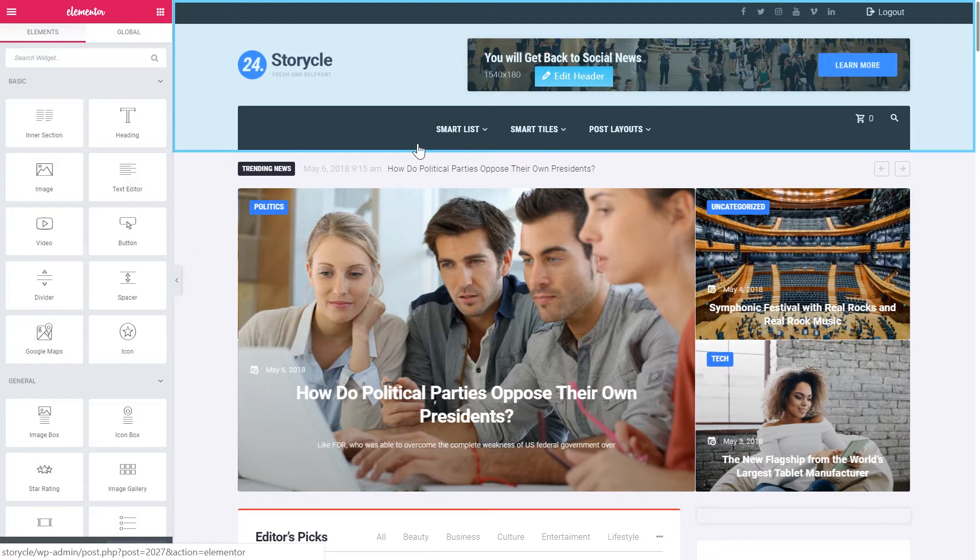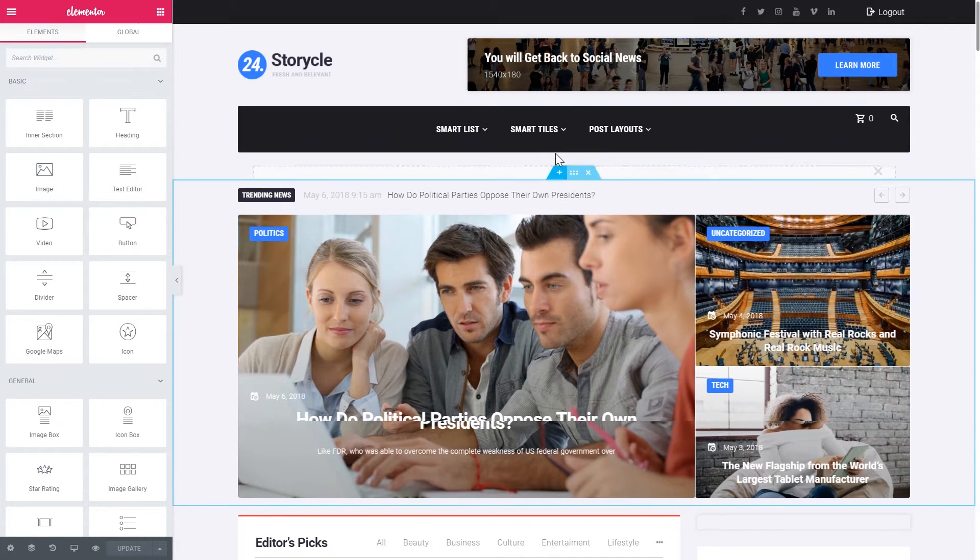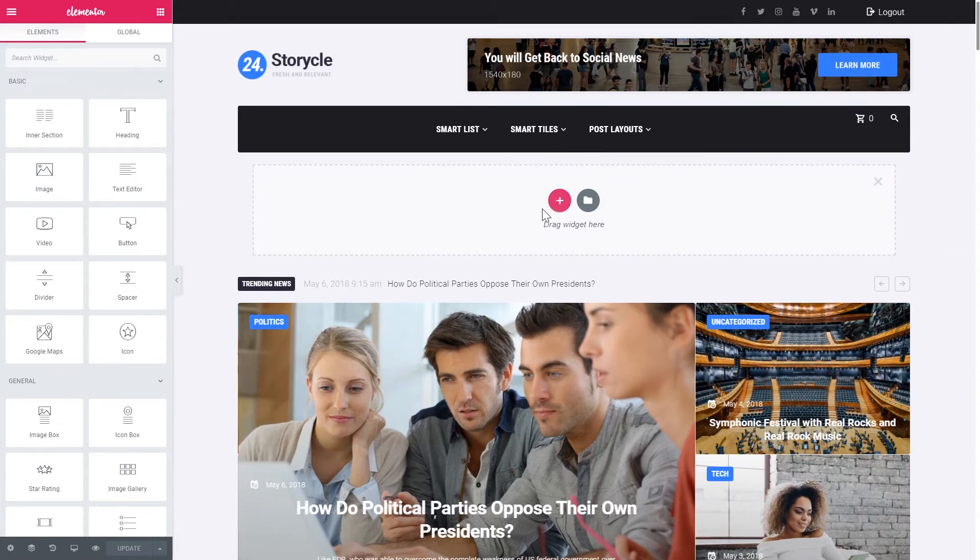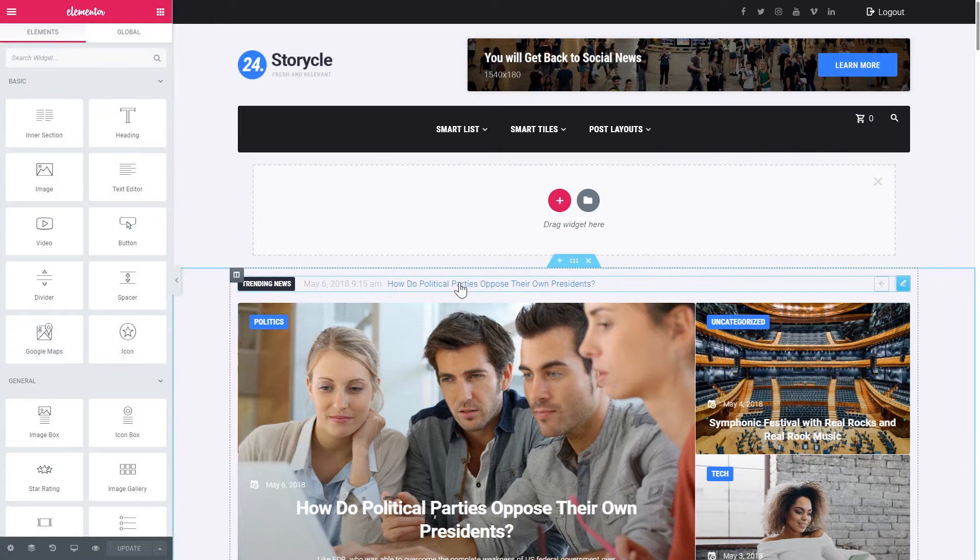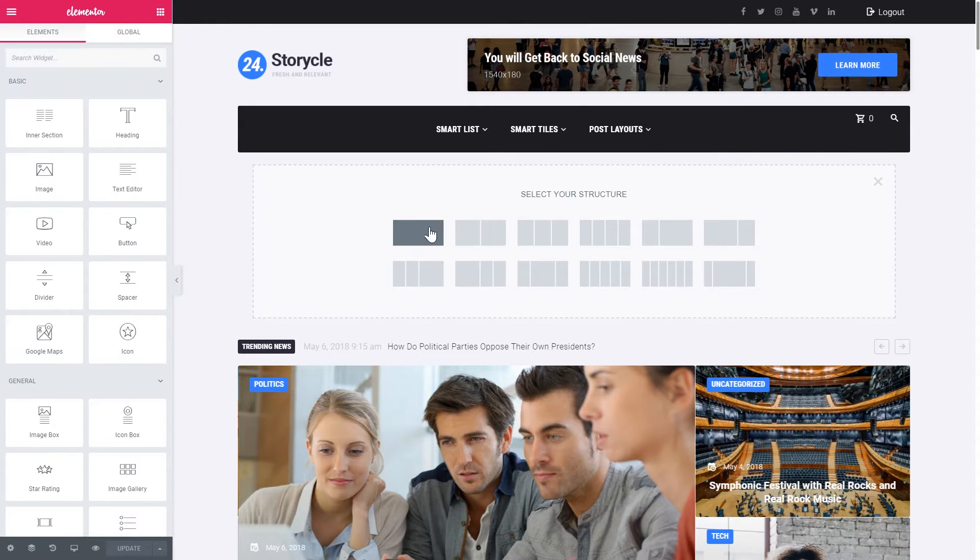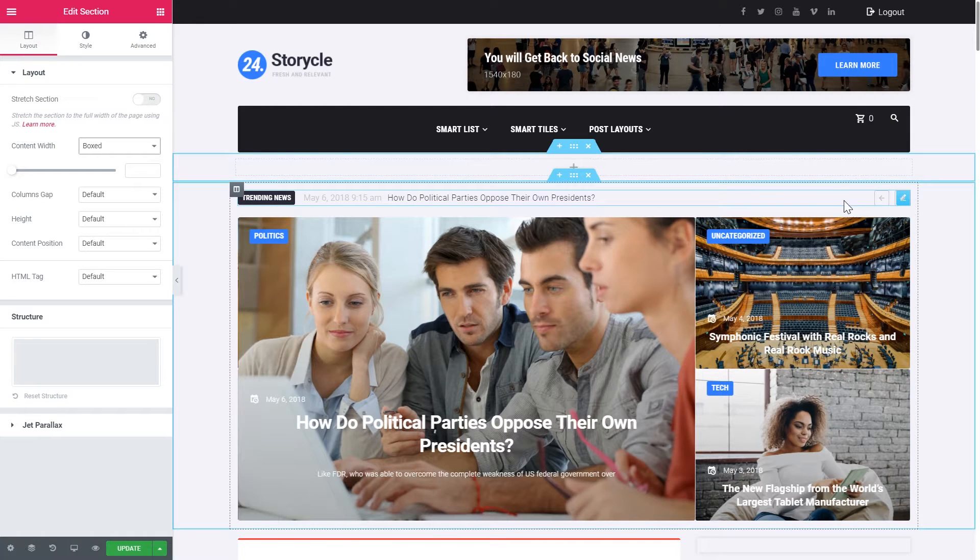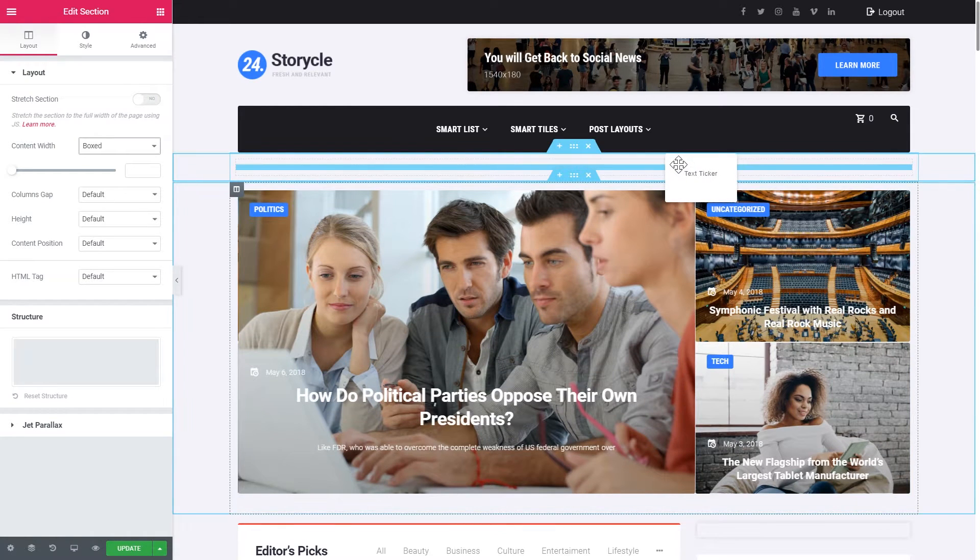So what we can do here is to create a new section right on top of this one that contains the ticker. Then grab this widget and drop it onto a new section.